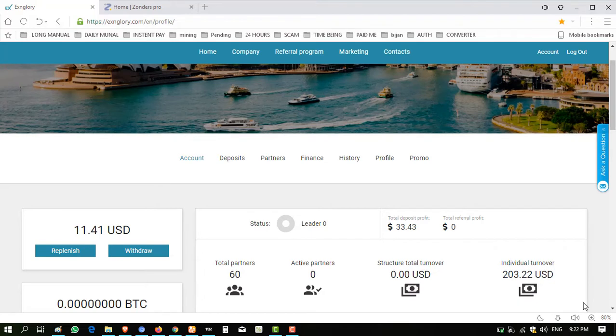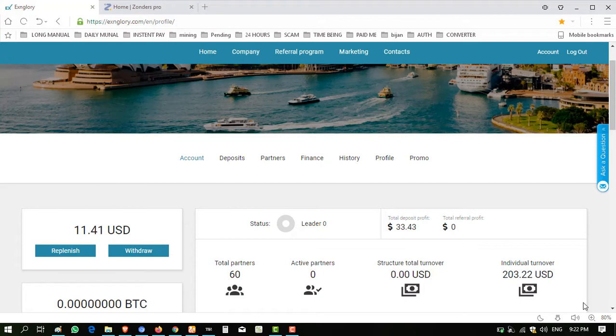Exnglory.com is a paying website. I invested $100 for 18 days and withdrew all amounts successfully. Then again I invested $102 into this website and now my balance is $11.41.